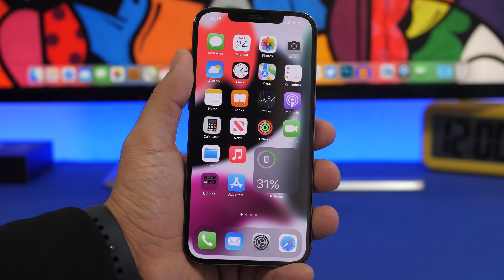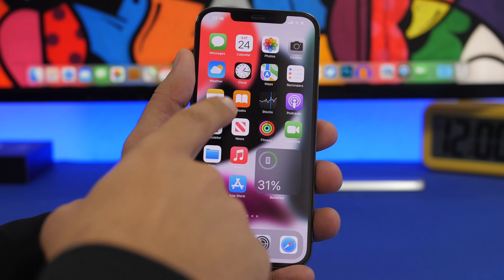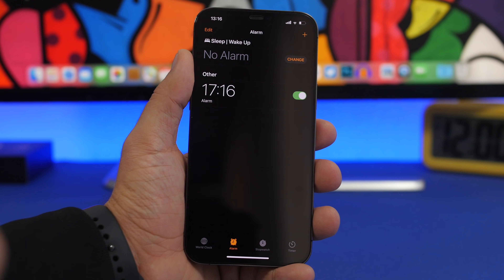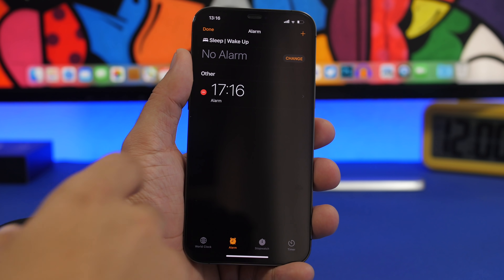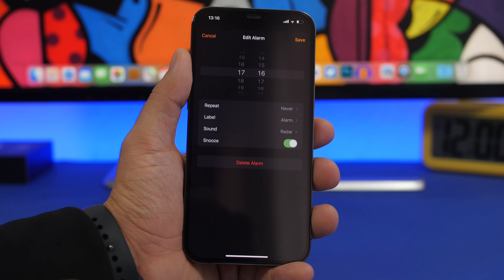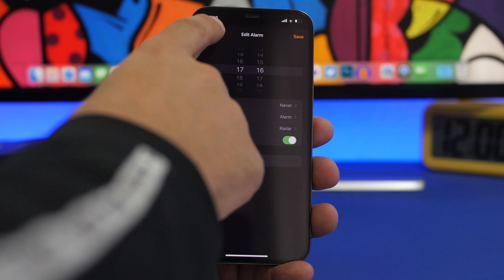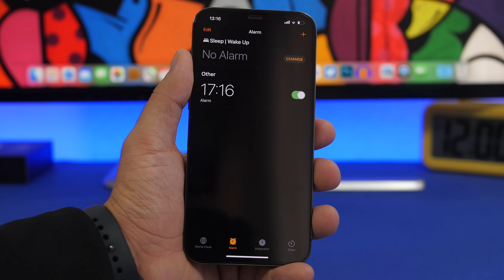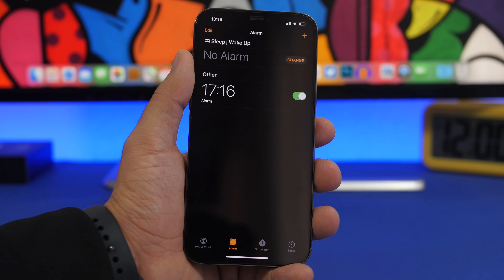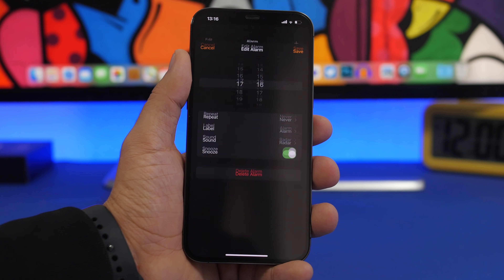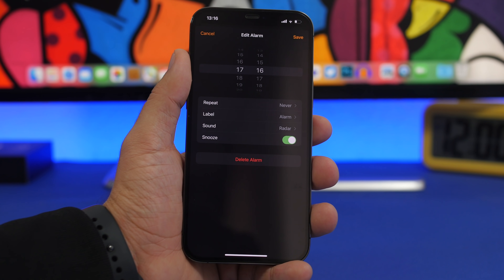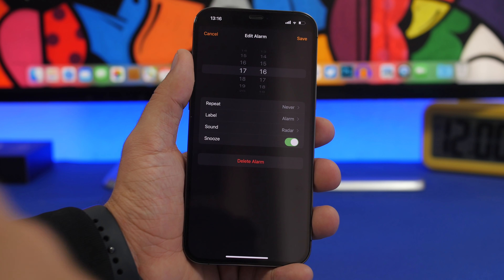Editing alarms on iOS 15 is really easy. Previously you had to go to the Clock app, go to Alarms, tap the Edit button, and then tap the alarm to modify it. With iOS 15, all you have to do is just tap on the alarm and you go straight to the editing page.